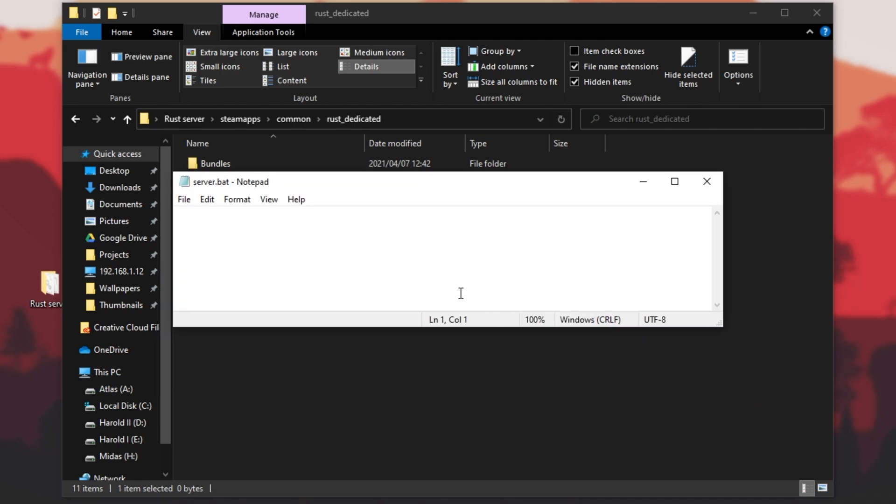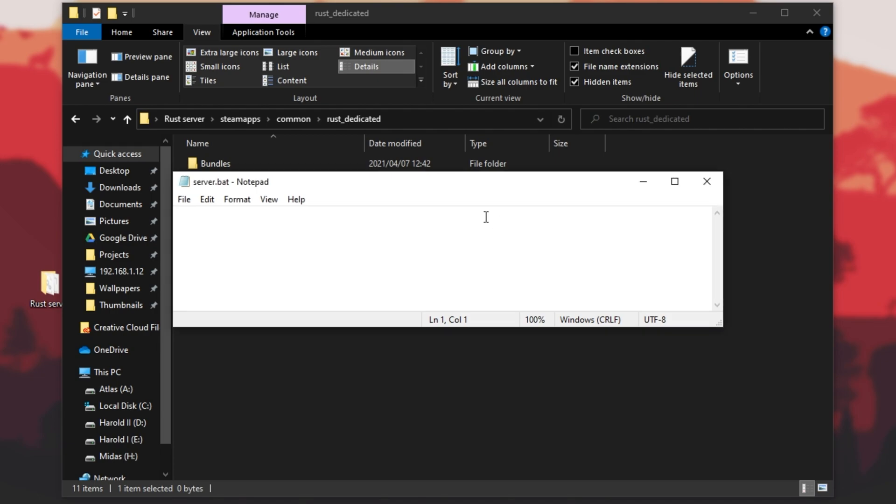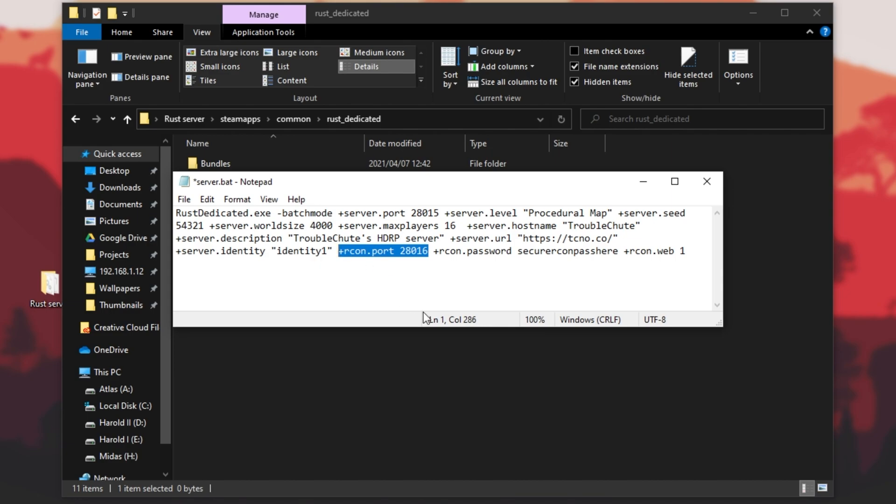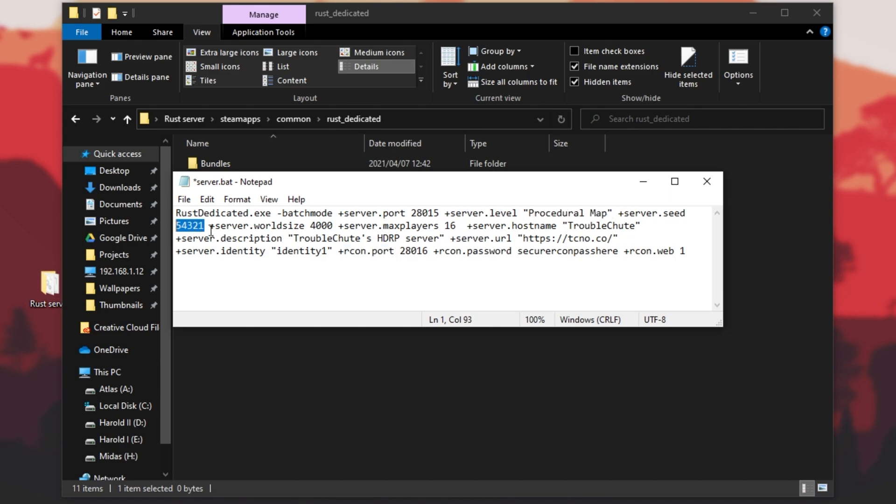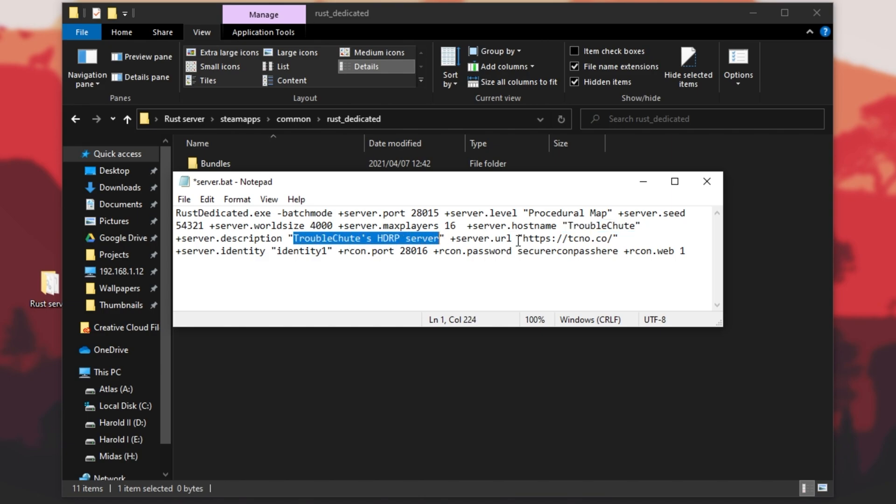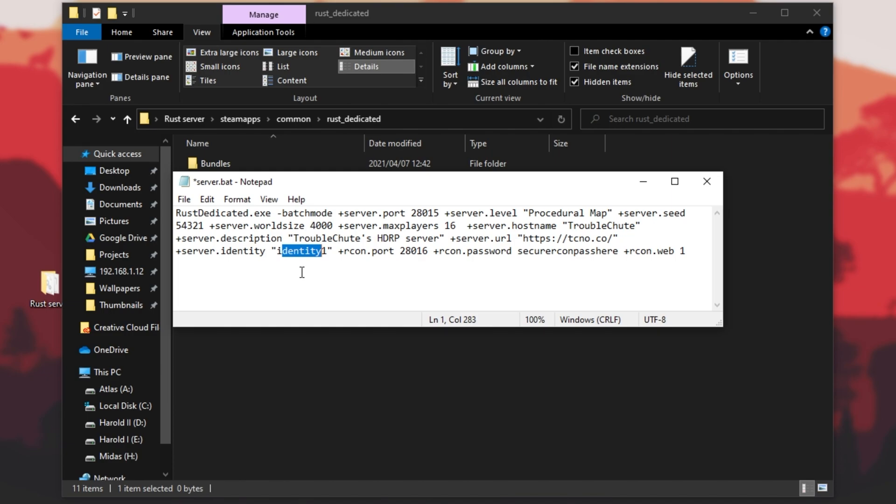Inside, we'll simply be entering the block of code from the description down below. It's a very basic server setup. As you can see, it's basically starting Rust dedicated in batch mode, server port 28015, and the Archon port is 28016. These are the two ports that we'll be port forwarding later, among a couple of others. Server level is set to procedural map, server seed 54321, server size 4000, max players 16, host name you can make whatever you want, which will be your server's name, server description, and server URL, as well as identity for the map. This doesn't really matter. This is really just to identify this server among different servers located in the same folder.